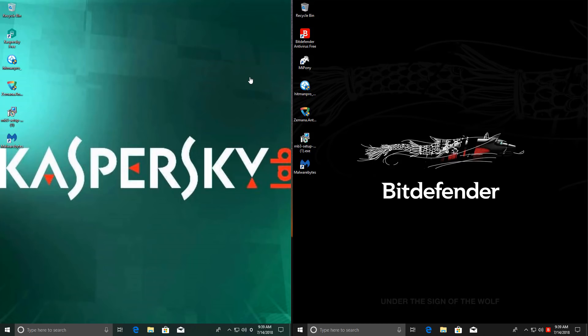I don't have any deals for Kaspersky right now, but I do have a discount for Bitdefender. So check that out in the description. I have an affiliate link for them. I wish I had one for Kaspersky too. If I had one, I would just put it there. But anyway, I hope you enjoyed this test.